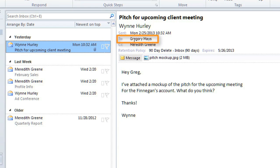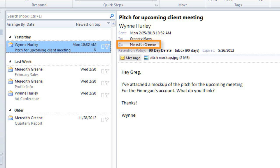In this email, Gregory Mays is the main recipient, but Meredith Green also received a copy. It's a good idea to check this to see whether you're the main recipient, because if you're not, you may not need to respond to it.